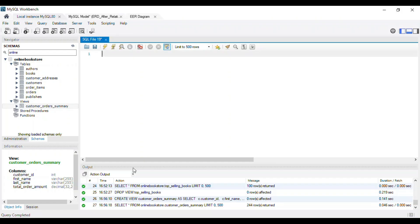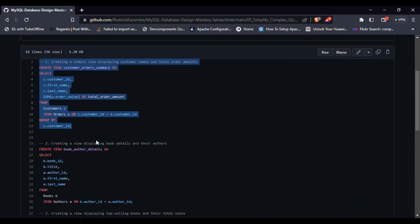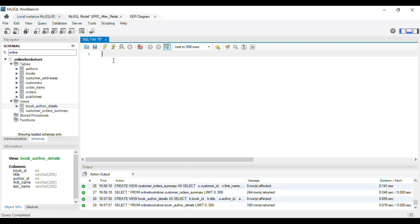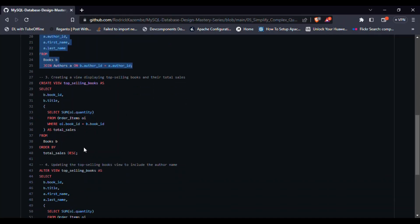We'll learn how to create and use views, as well as create complex views with joins and subqueries. So, if you're ready to simplify your complex queries, hit that like button and let's begin.